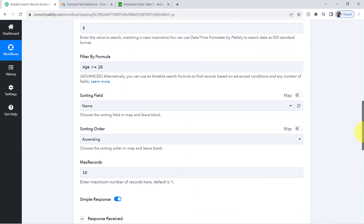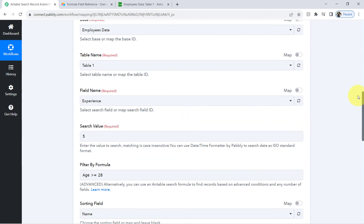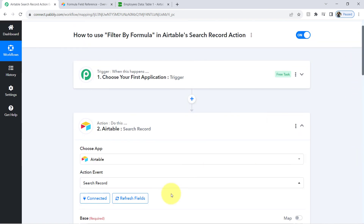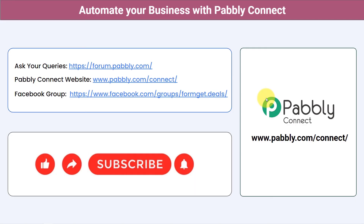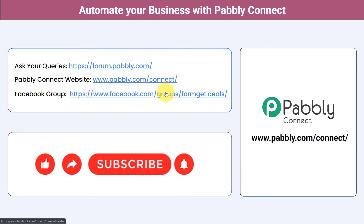So we have learned how to use filter by formula in the search record action event of Airtable. I hope you found this video helpful. Not just these applications — you can integrate multiple applications and automate your business with Pabbly Connect. You can ask your queries at forum.pabbly.com and my team will answer your questions. For the latest updates and unique automation ideas, join our Facebook group at formgate.deals. If you found this video helpful, share it with your friends and colleagues. Like, share, and subscribe — thank you for watching.